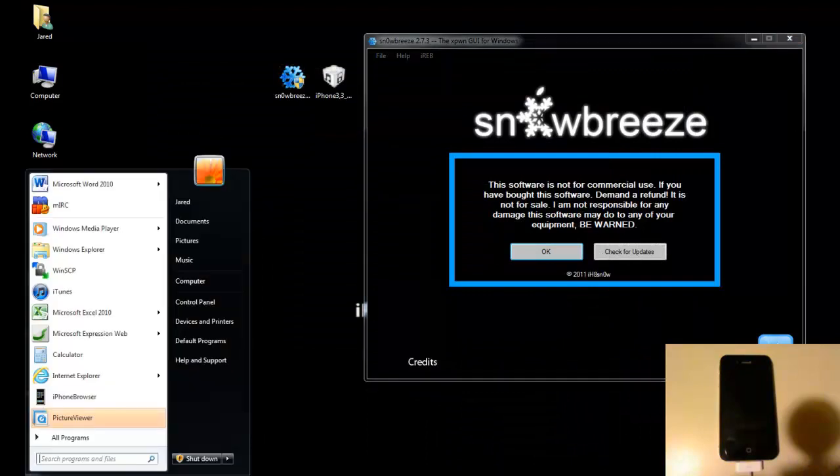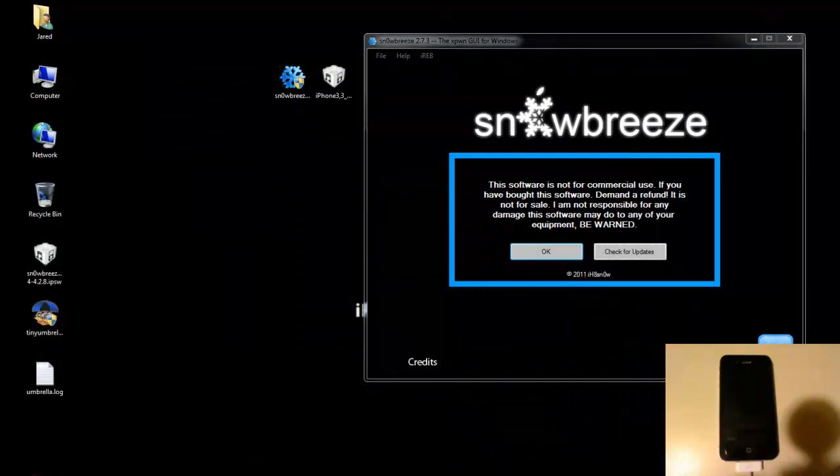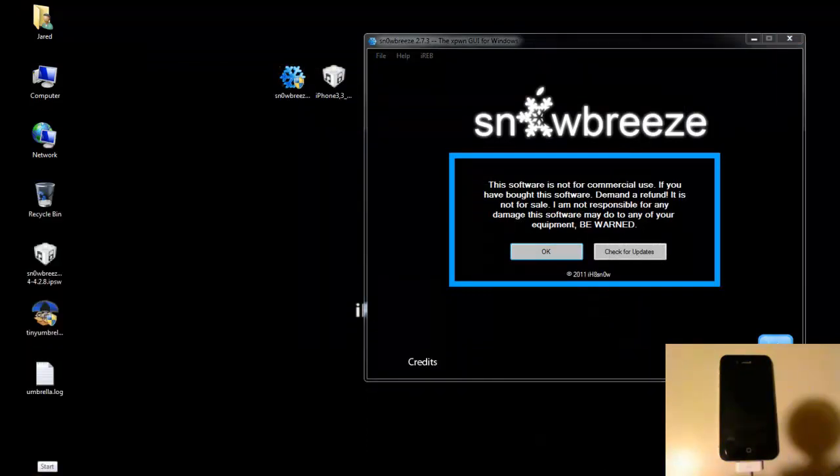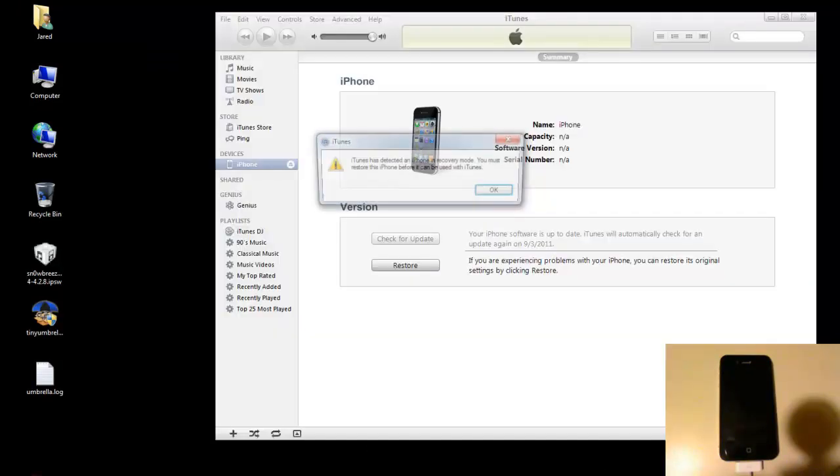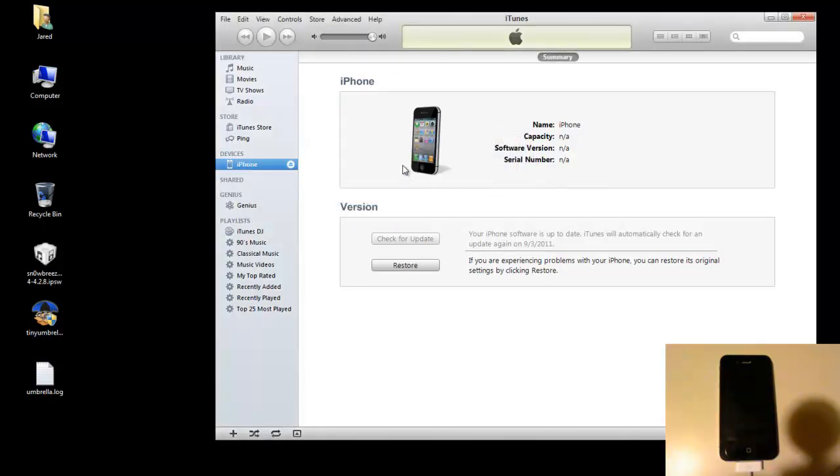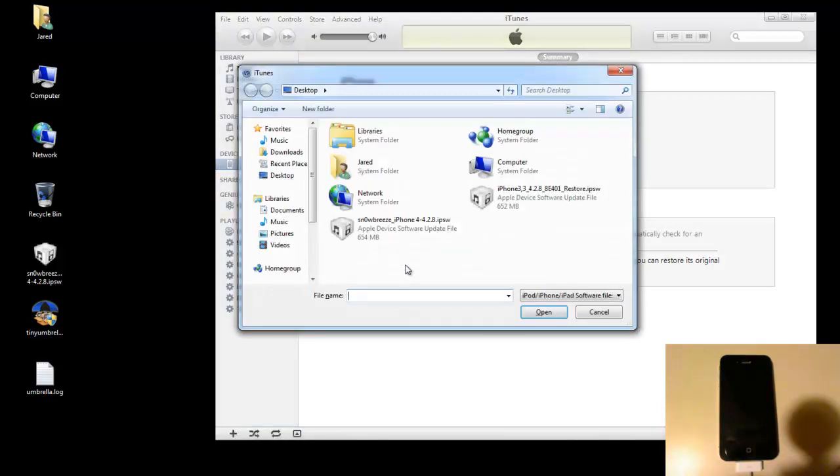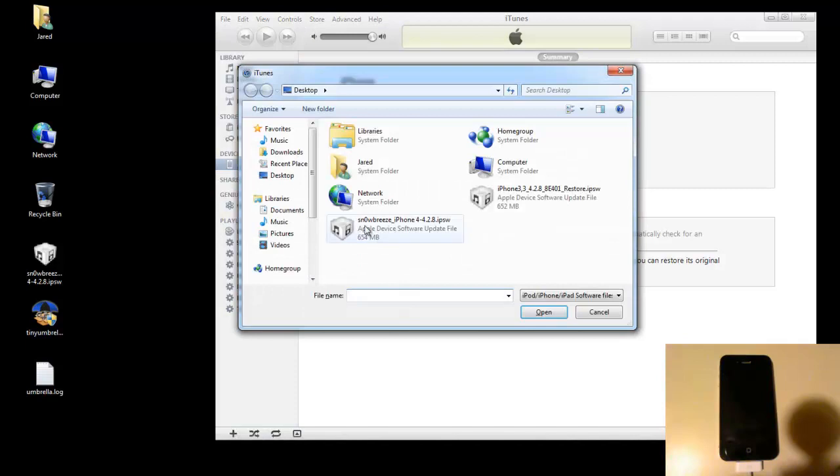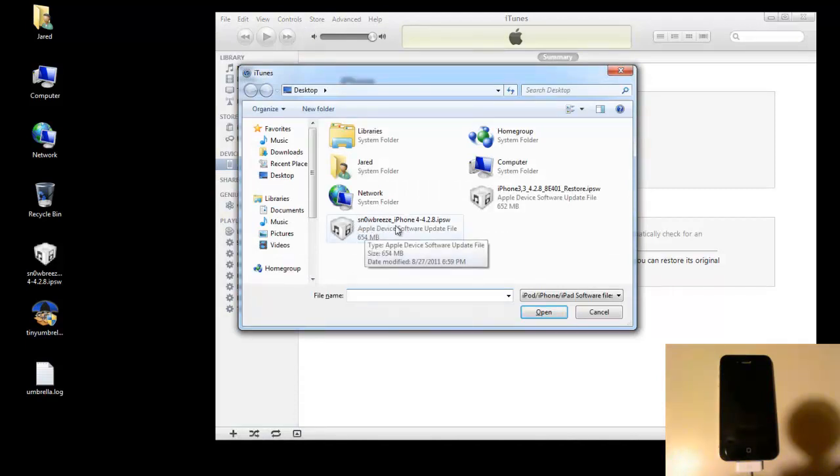So now that we're in PwnDFU mode and we've got TinyUmbrella TSS server running, we can go ahead and open up iTunes now. You'll notice that iTunes now says that iTunes has detected an iPhone in recovery mode. You must restore the phone. That's good. That's a good sign. You want to hit OK there. And then you'll see right here you just want to hold down the Shift key and then mouse click on the restore button and you'll get a dialog box that lets you select what firmware file you want. Make sure you select the one that starts with Sn0wBreeze. That's the custom firmware.